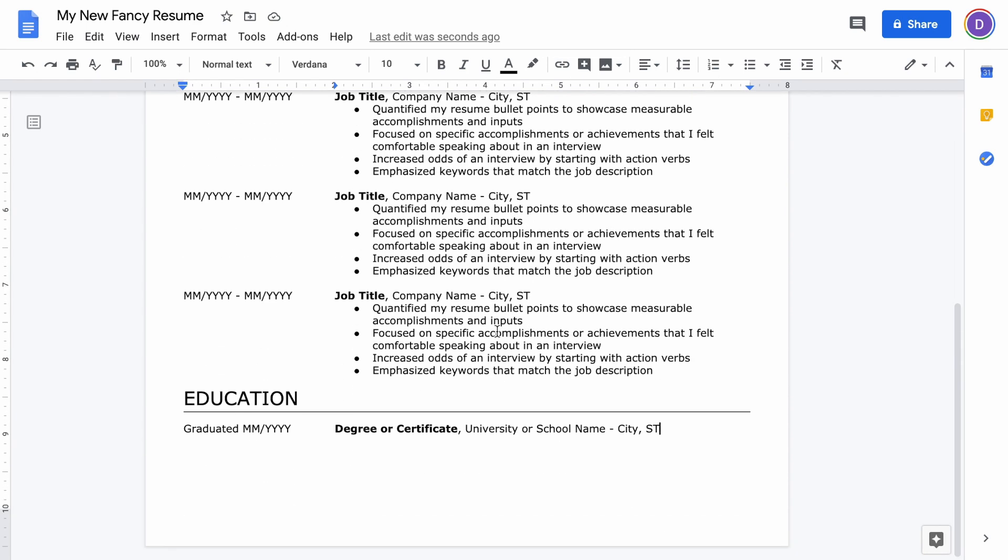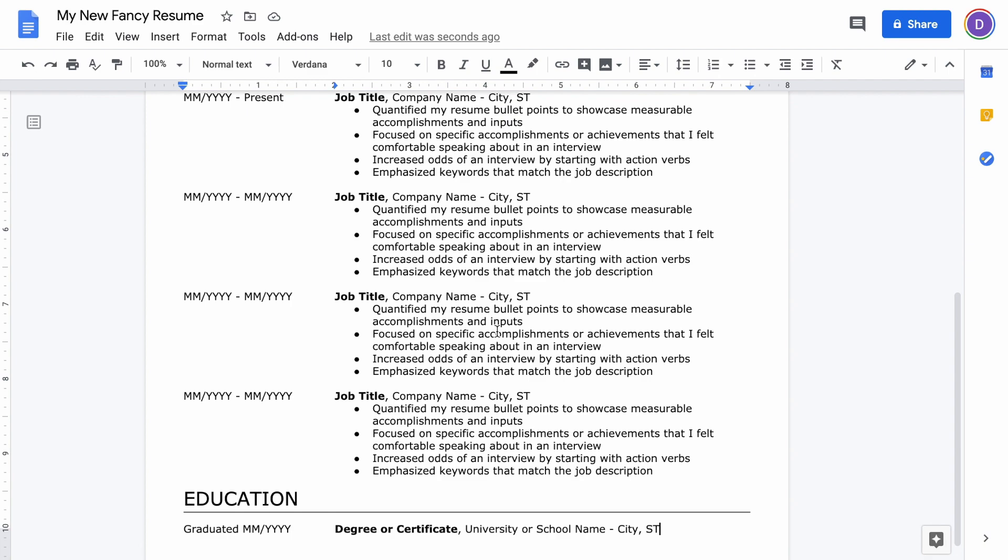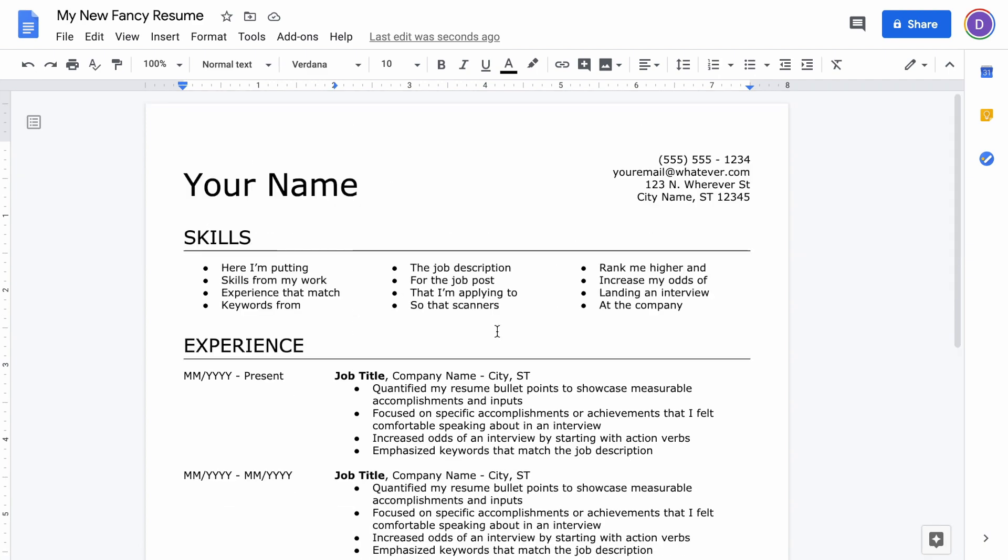Hey, this video is going to show how to make this exact resume in Google Docs, so let's hop right into it.